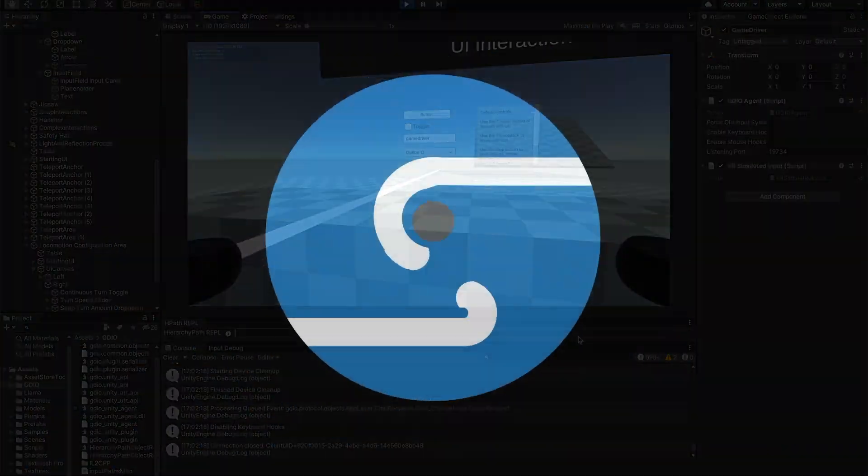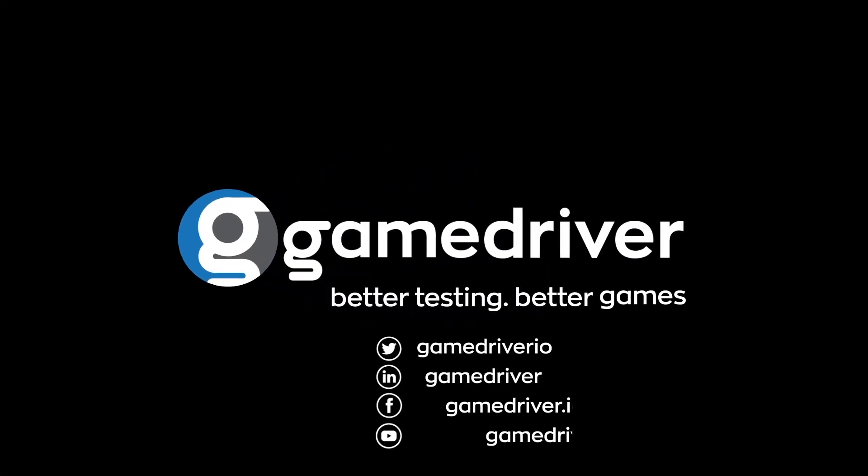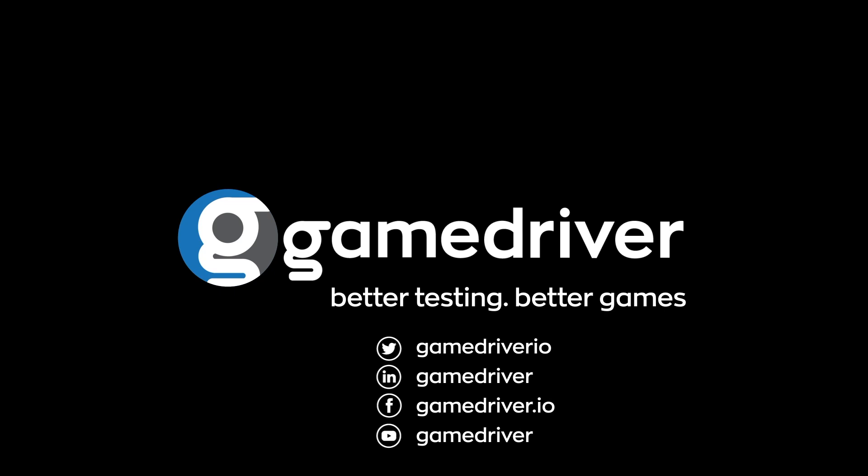Visit GameDriver.io today to get started with automating your immersive experience testing.